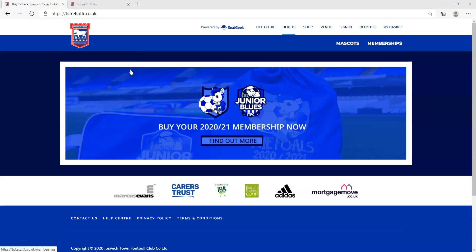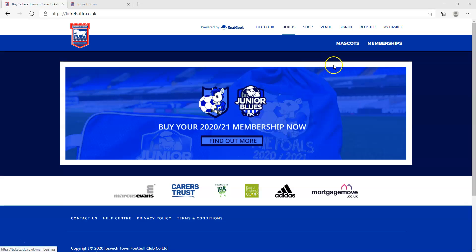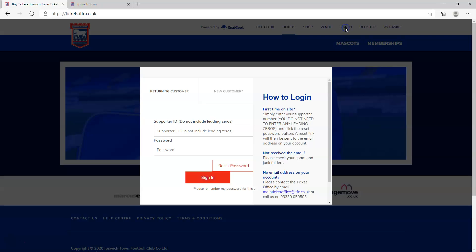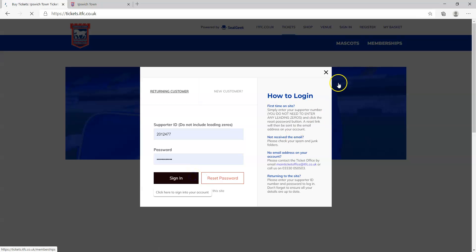First thing you need to do is log in to our ticketing website which is tickets.itfc.co.uk. You'll see on the top menu there is an option to sign in. Click on sign in, type in your supporter ID and your password.